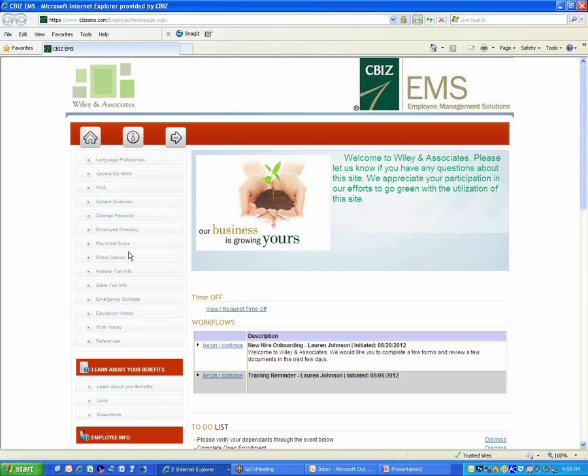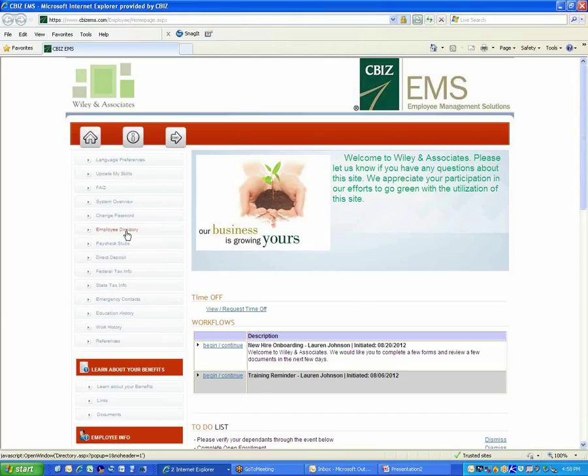Some of the things that you'll notice here might be like the employee directory for employees to look up other employees' contact information, to-do list items, just reminders to employees. Any of those that we want to start with so the employees have a few things when they log in for the first time to see, we would like to know which ones of those that you would like to have turned on.